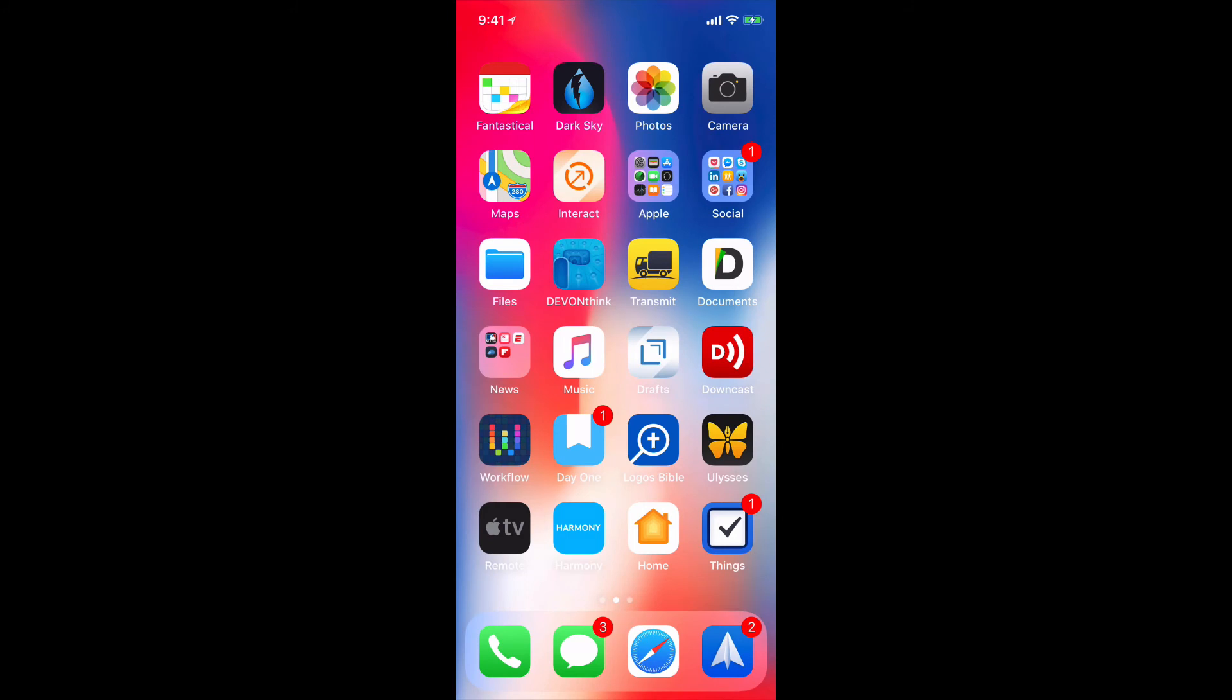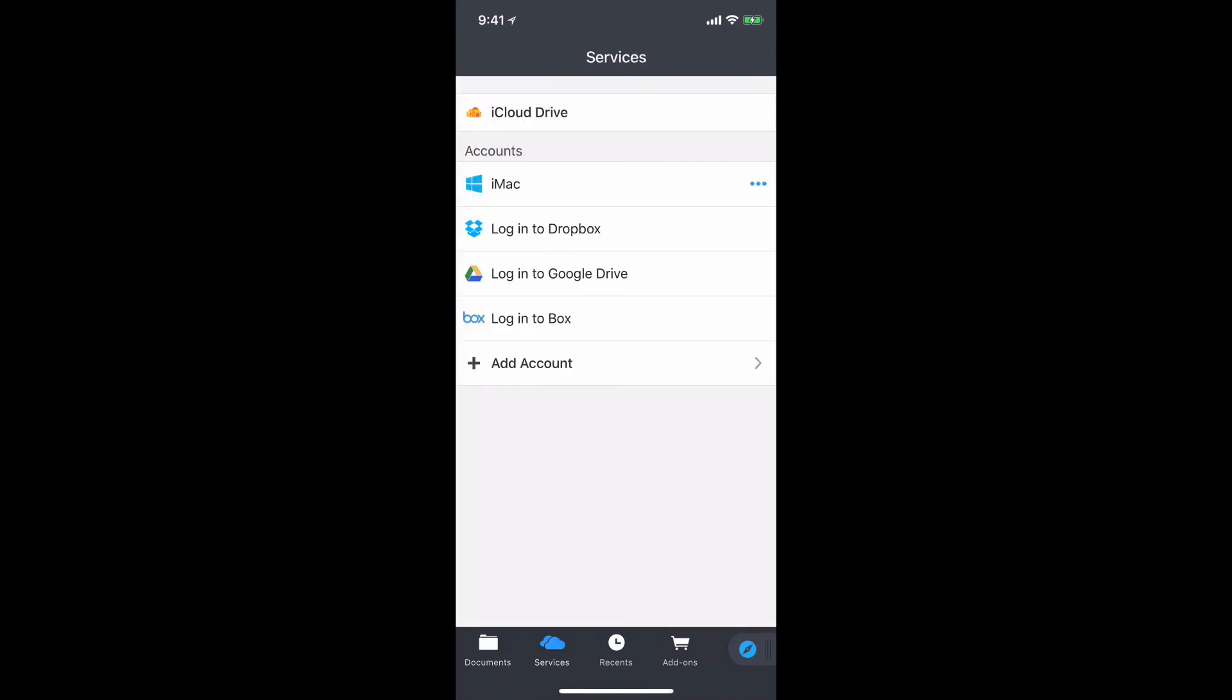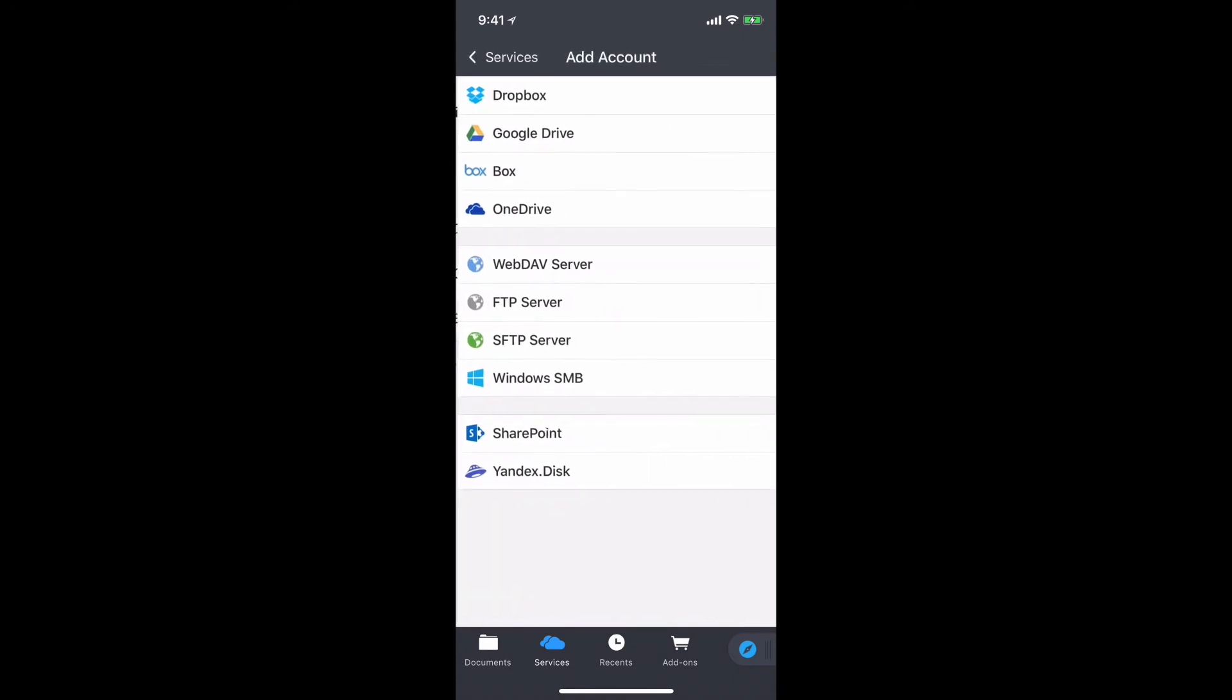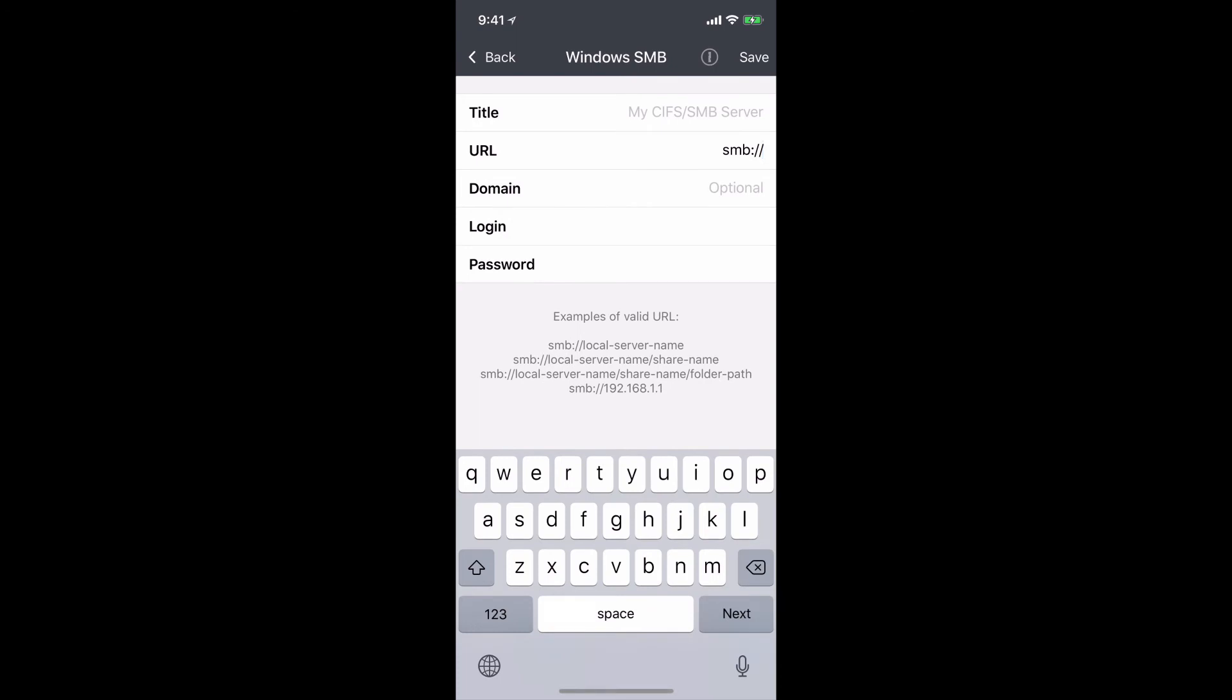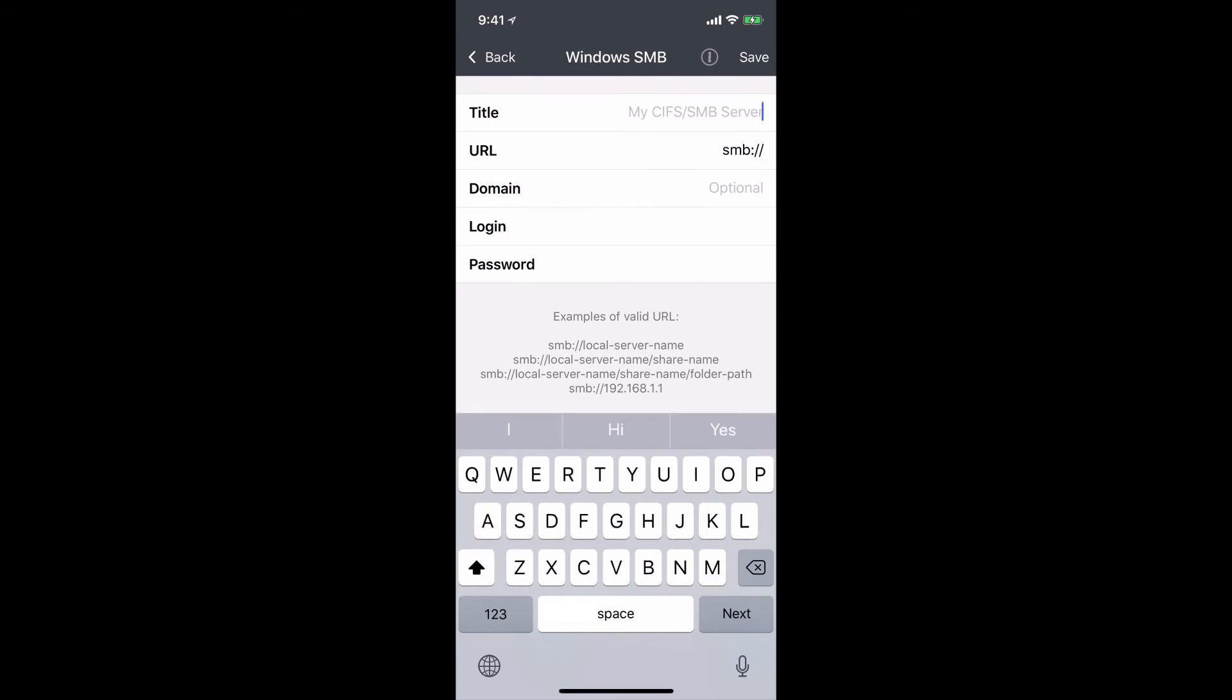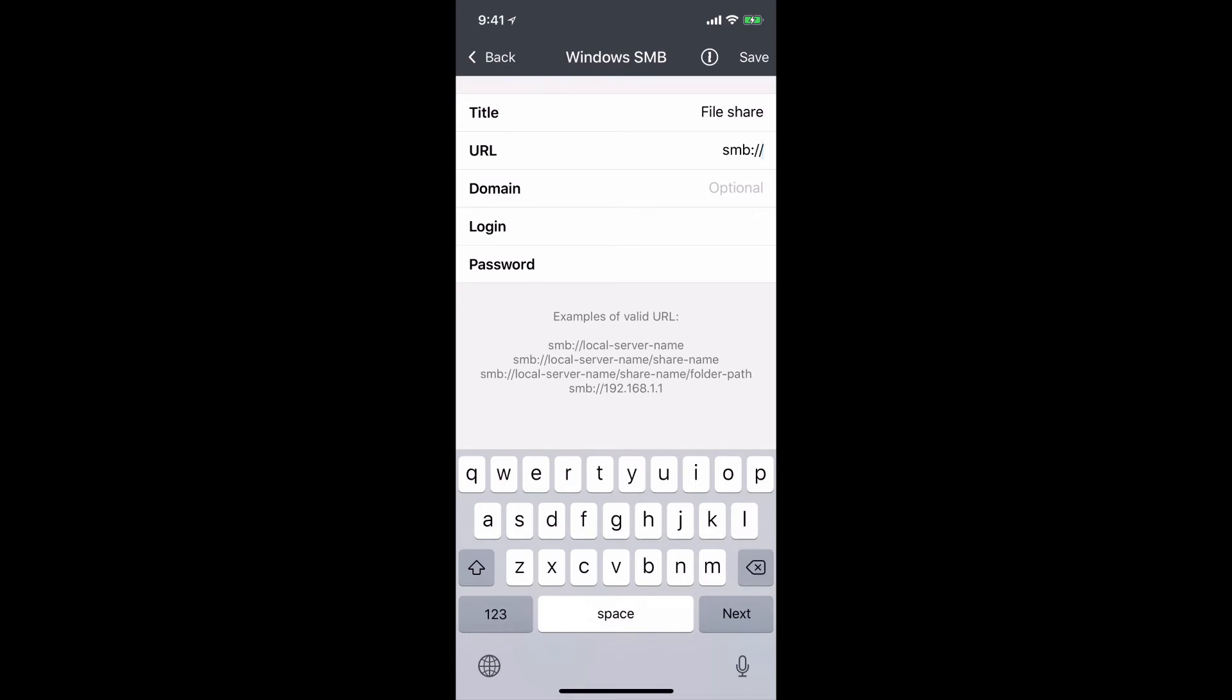And what we're going to do is use an application called Documents by Readle. It's a free application. I'm just going to tap into Documents by Readle here. And what I'm going to do is I'm just going to go to Services here for a minute and I'm going to add an account. And the account that I'm going to add is Windows SMB. You can see it right on there. So, I come into Windows SMB and I can call it whatever I want. I can call it File Share if I want to call it that. It's just whatever the service is that you want to call it.